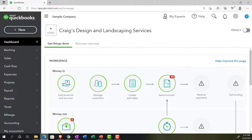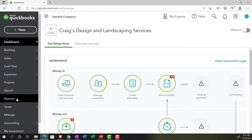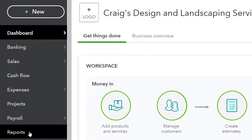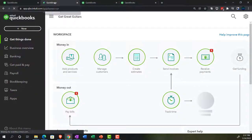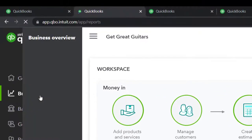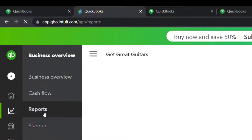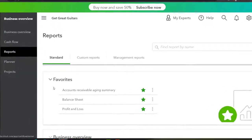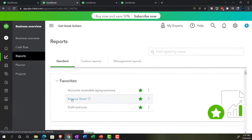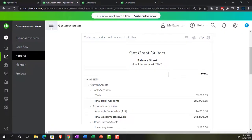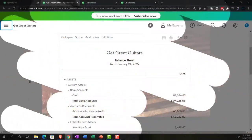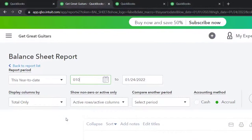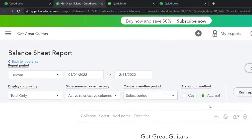As that loads, we'll jump over to the sample company to note where the reports are located in the accounting view — just on the reports tab on the left-hand side. Back in the business view, the reports are located in the business overview area. We'll open our favorite three reports, starting with the balance sheet. Let's close up the hamburger, scroll up top, and do the range change from 01/01/22 to 12/31/22, and run it.